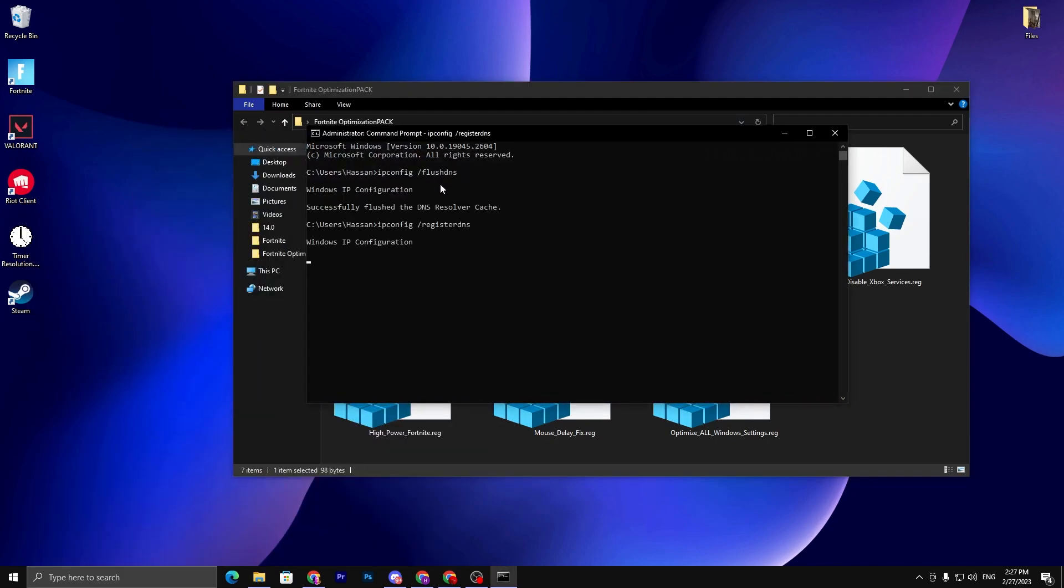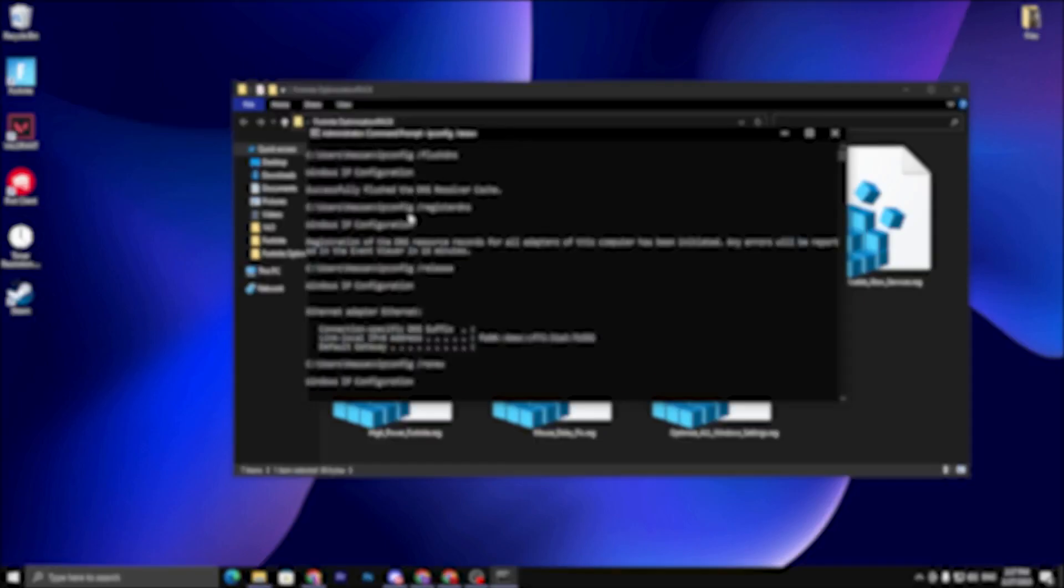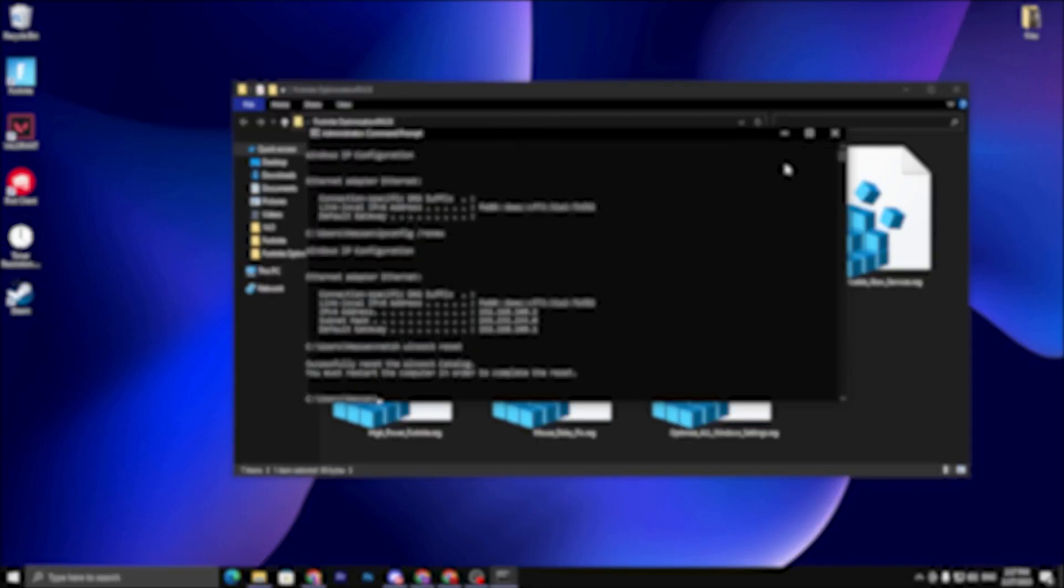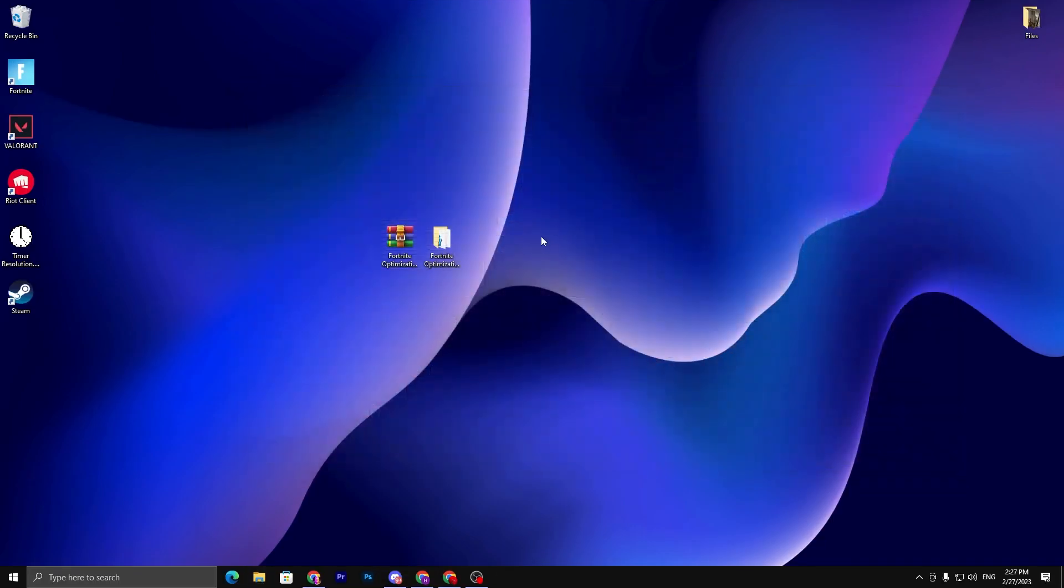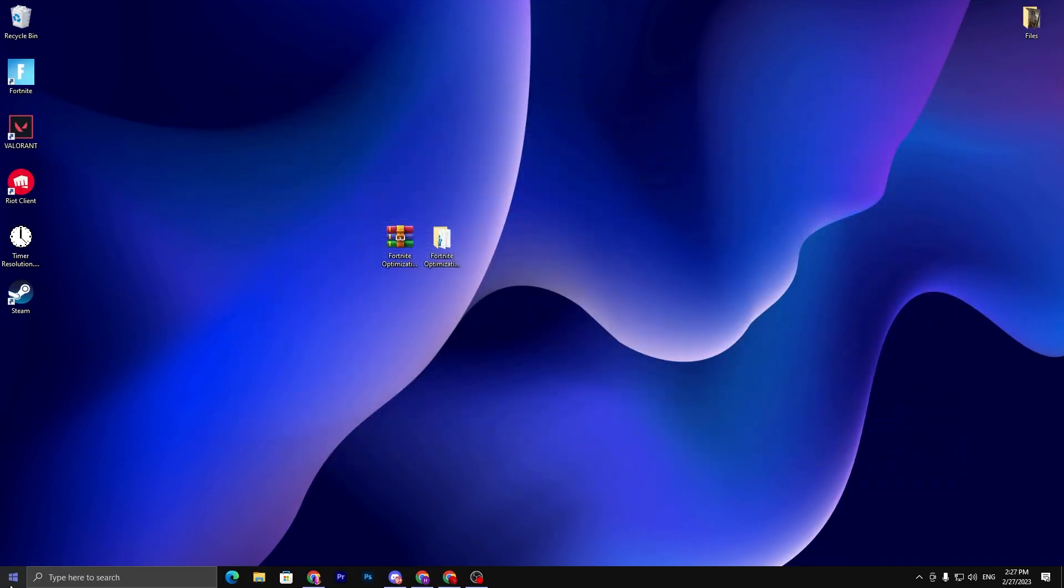Now you need to paste this command here and press enter from your keyboard. This will do everything for you in just a single click. Once it's complete, simply close out this cmd, restart your PC one time, and enjoy the best performance out of your PC.